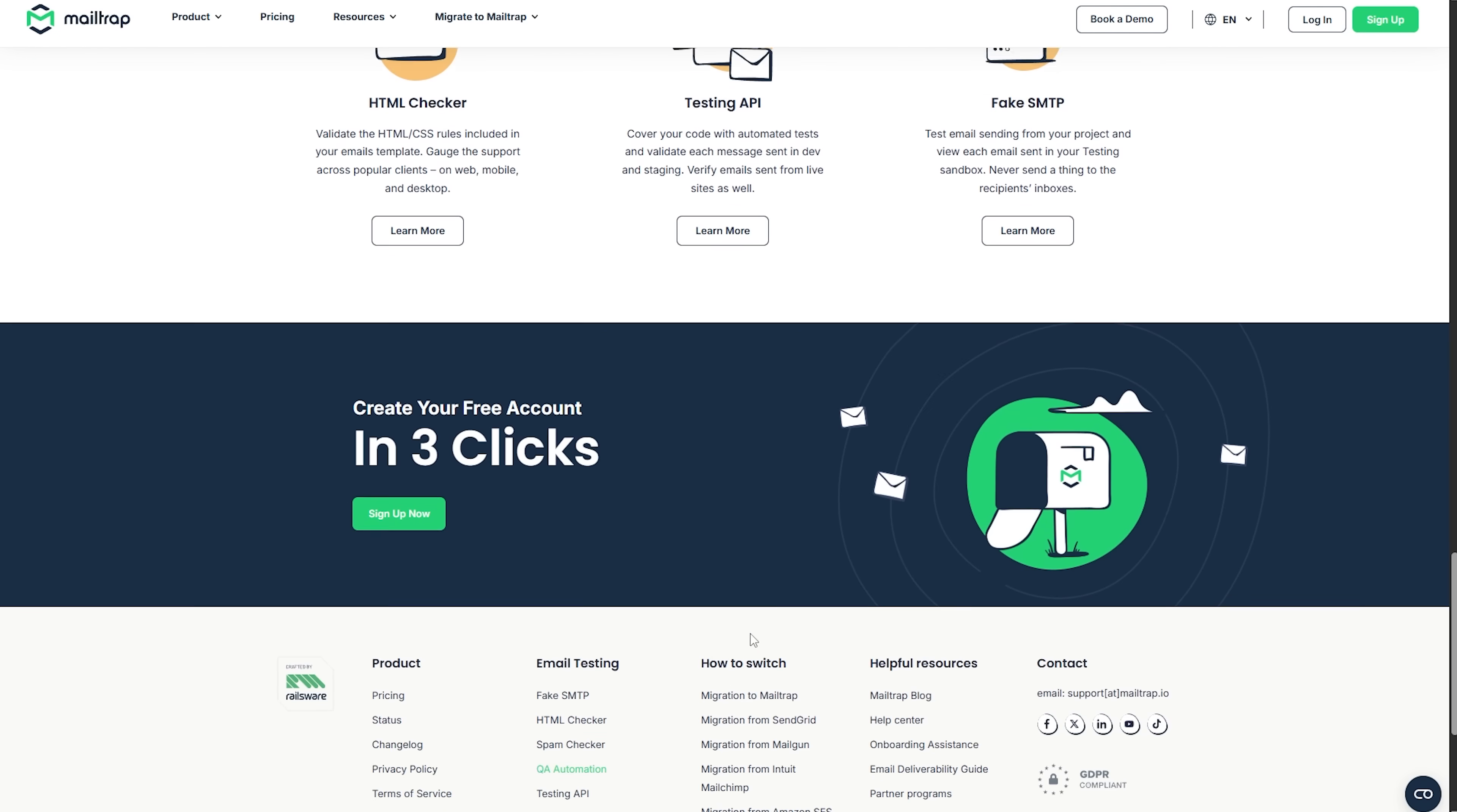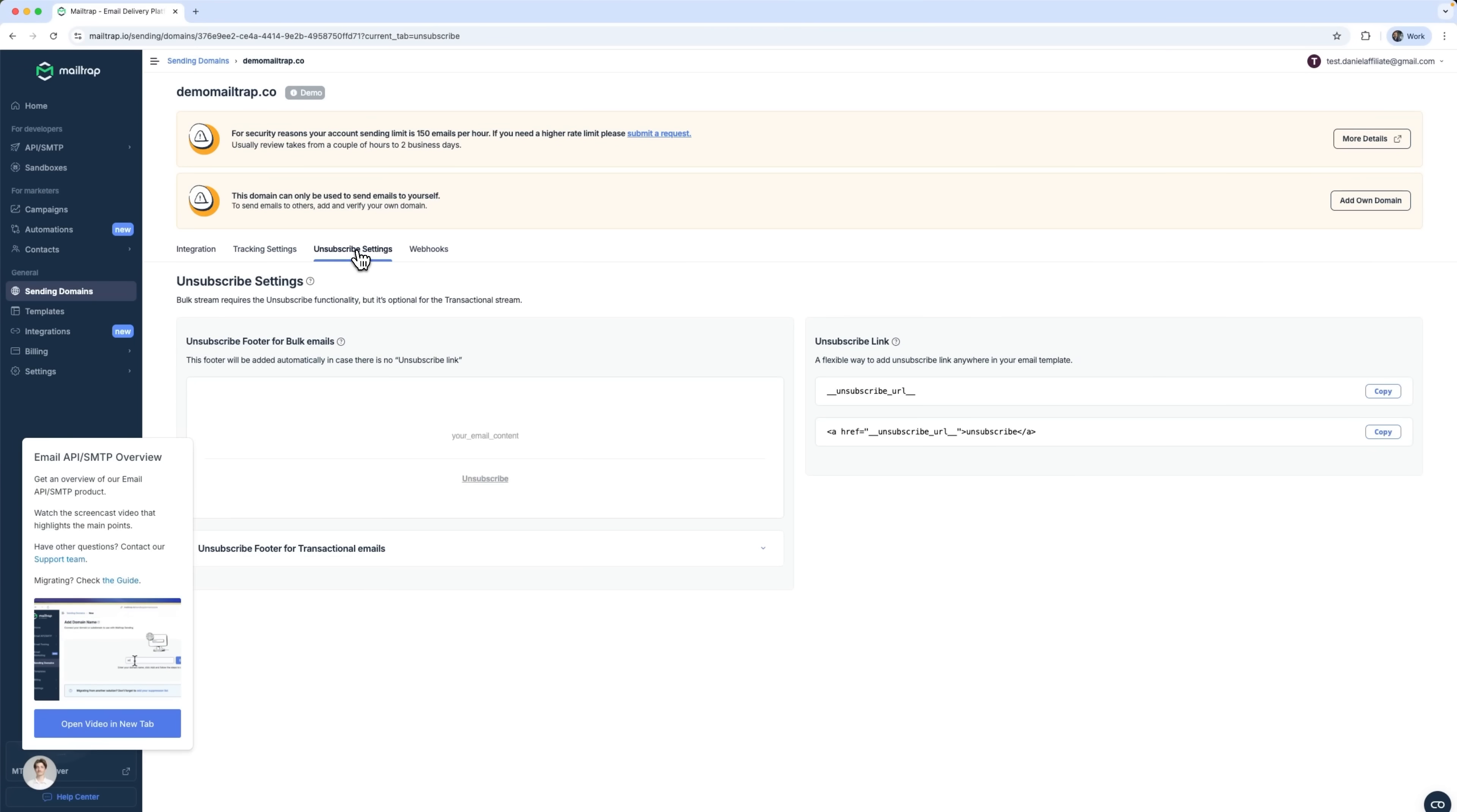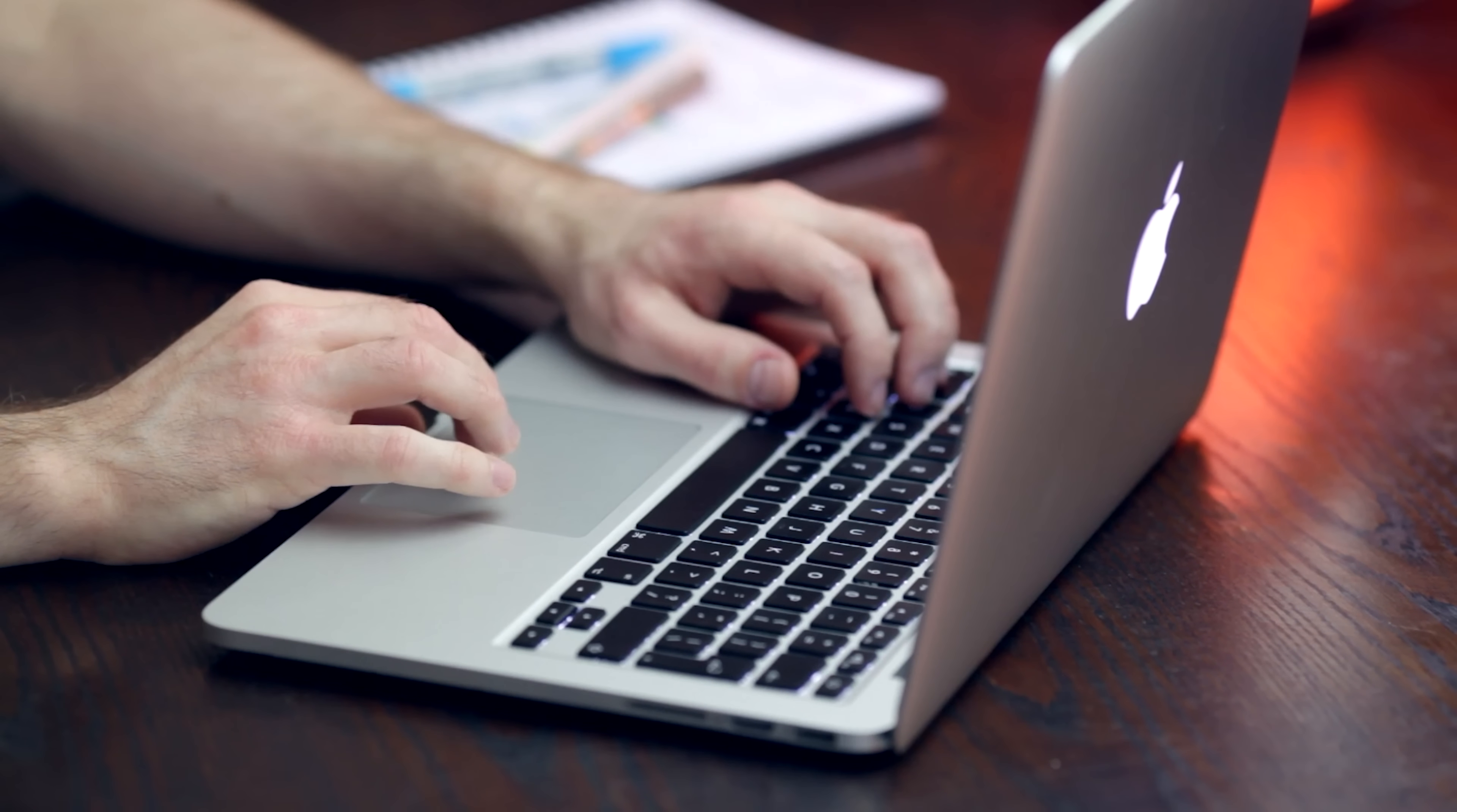What makes MailTrap stand out from other email tools? One big reason is its modular approach. While it's an email delivery platform at its core, the Email Sandbox is a standalone solution, fully focused on testing and diagnostics. You're not just checking whether the email was delivered, you're inspecting its DNA.